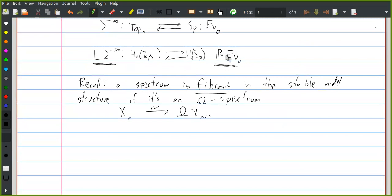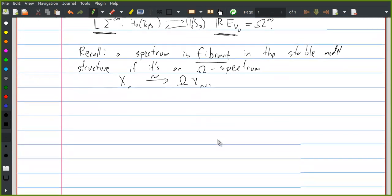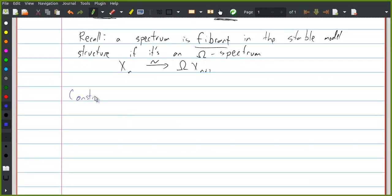So what this right adjoint is, is the zeroth space of a weakly equivalent omega spectrum, and we also write that as loops infinity. There's a very explicit way to produce an omega spectrum that's equivalent to a given spectrum. Here is one way we can do this — constructing fibrant replacements.